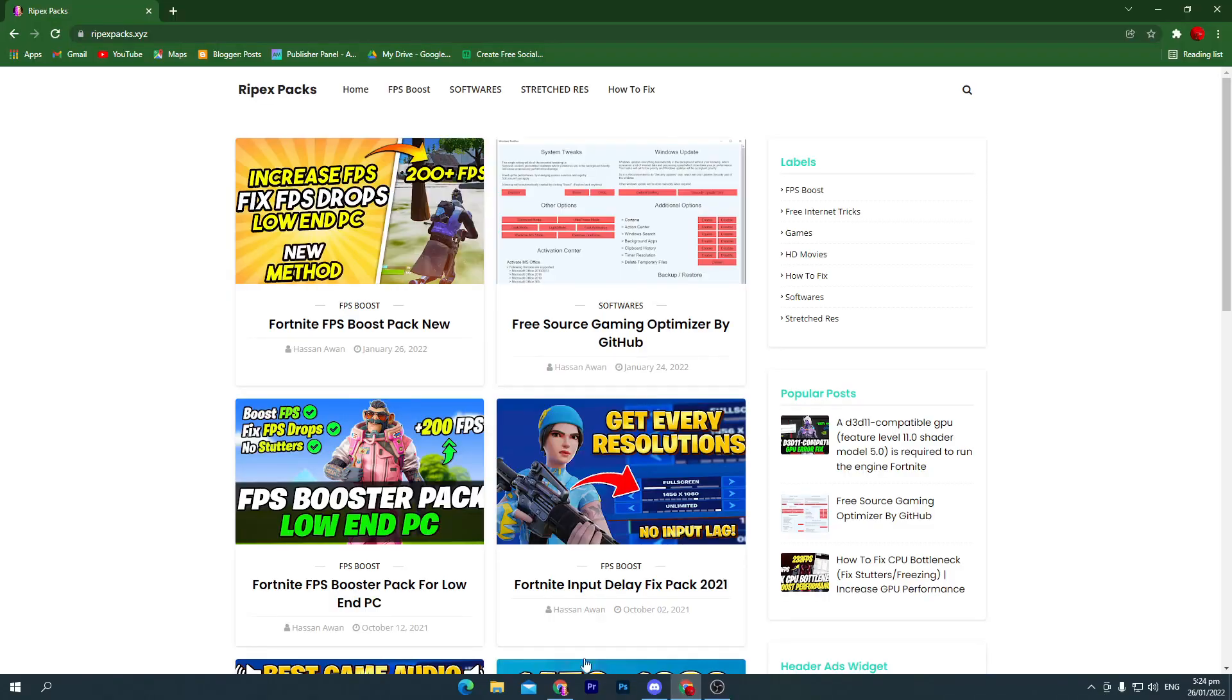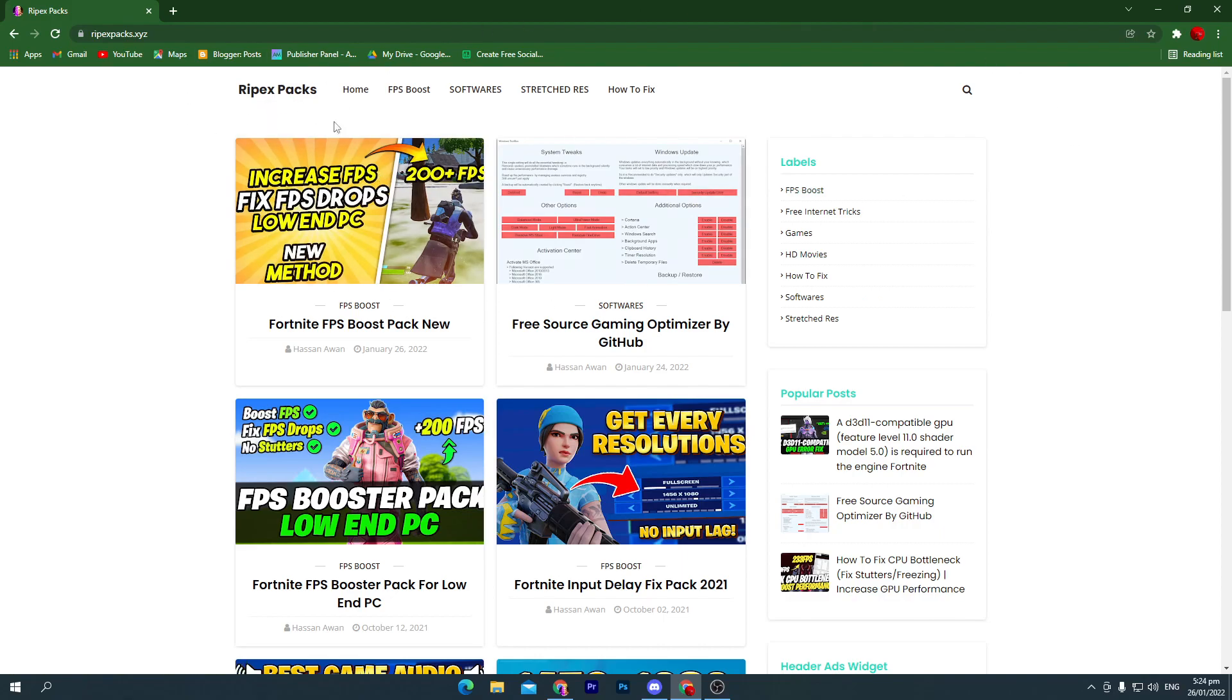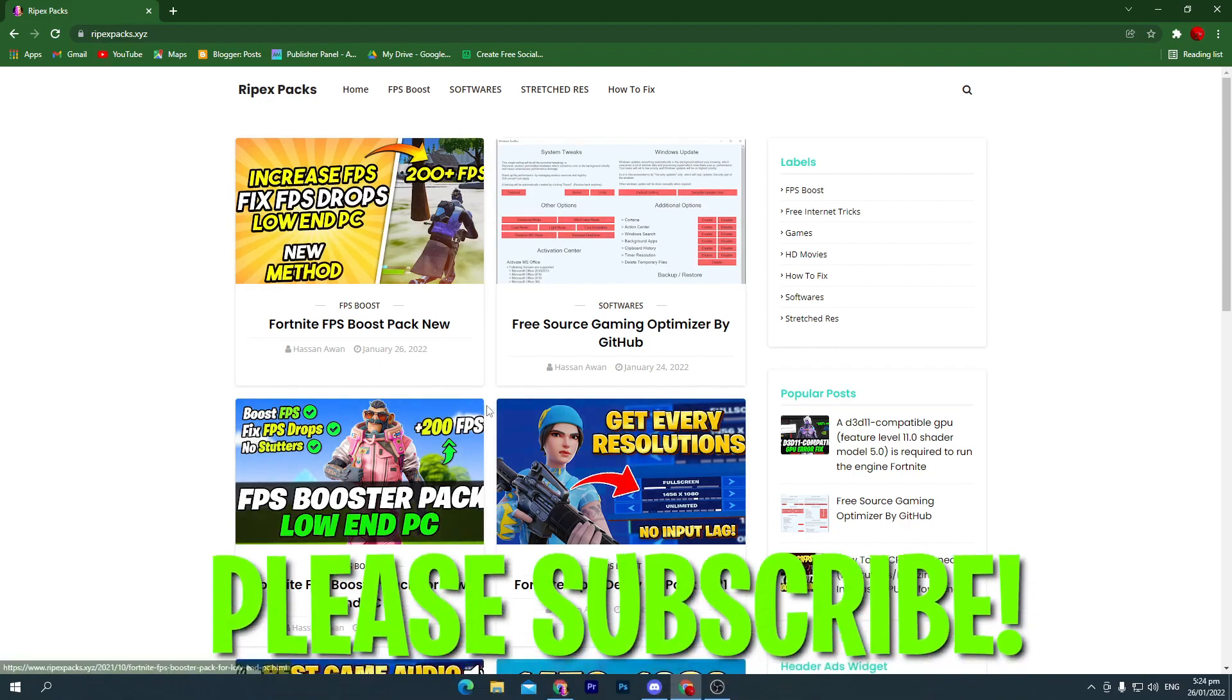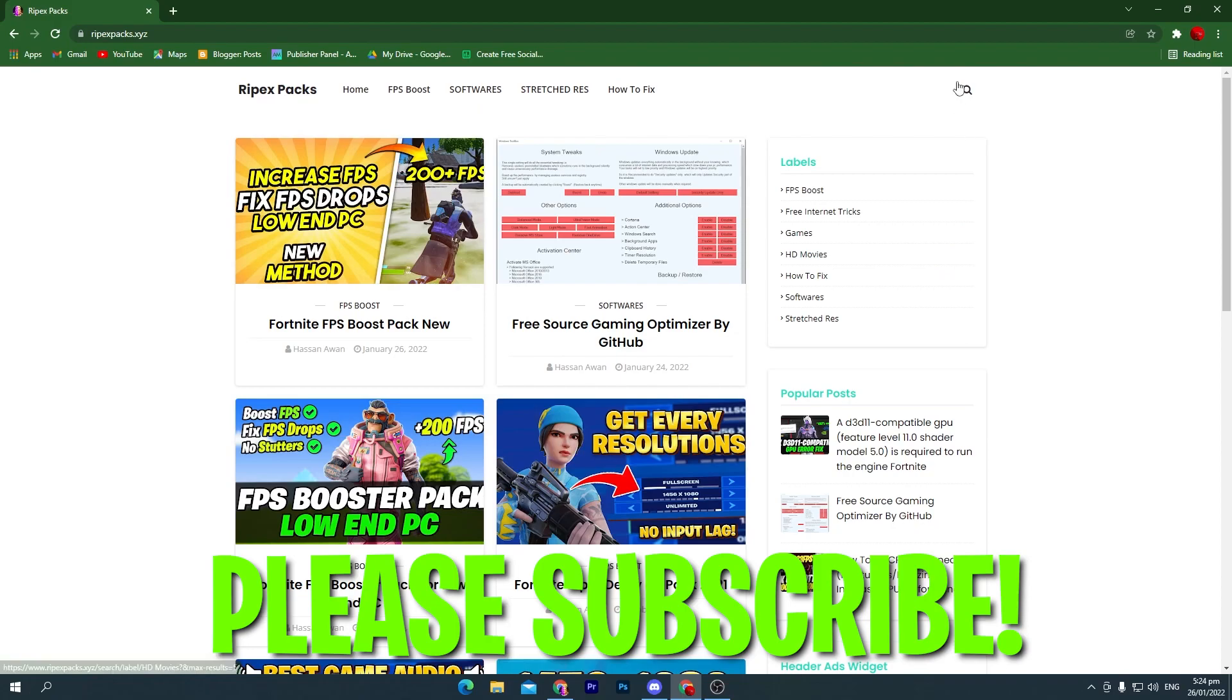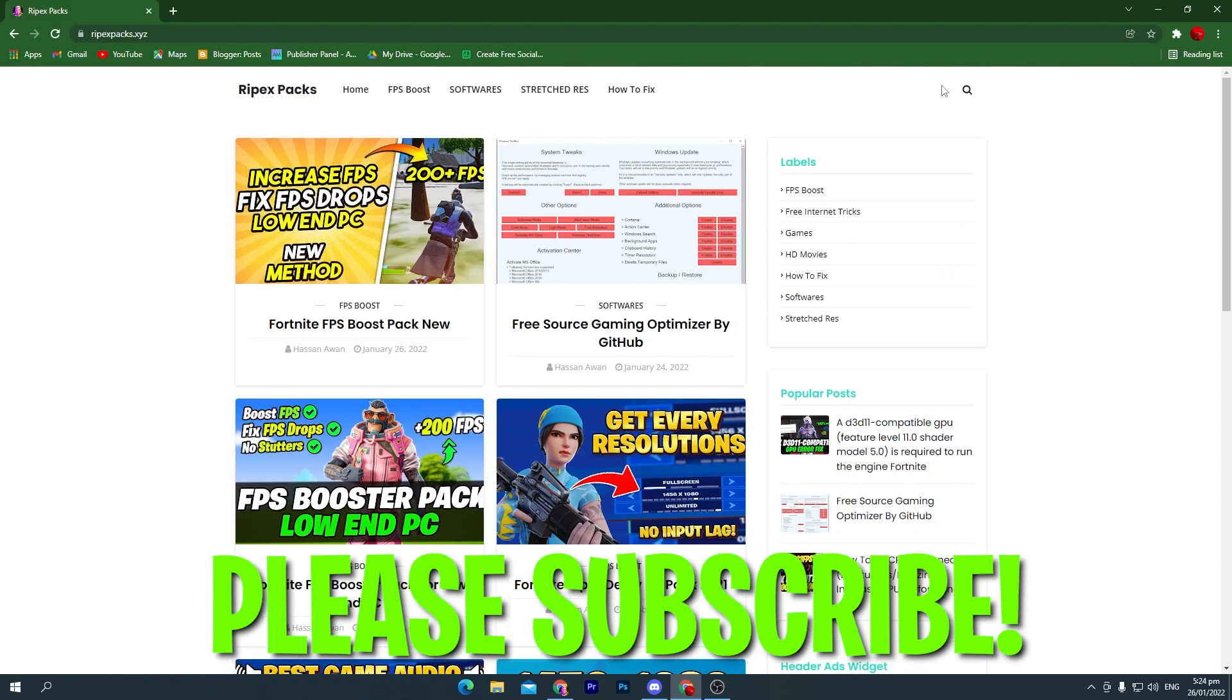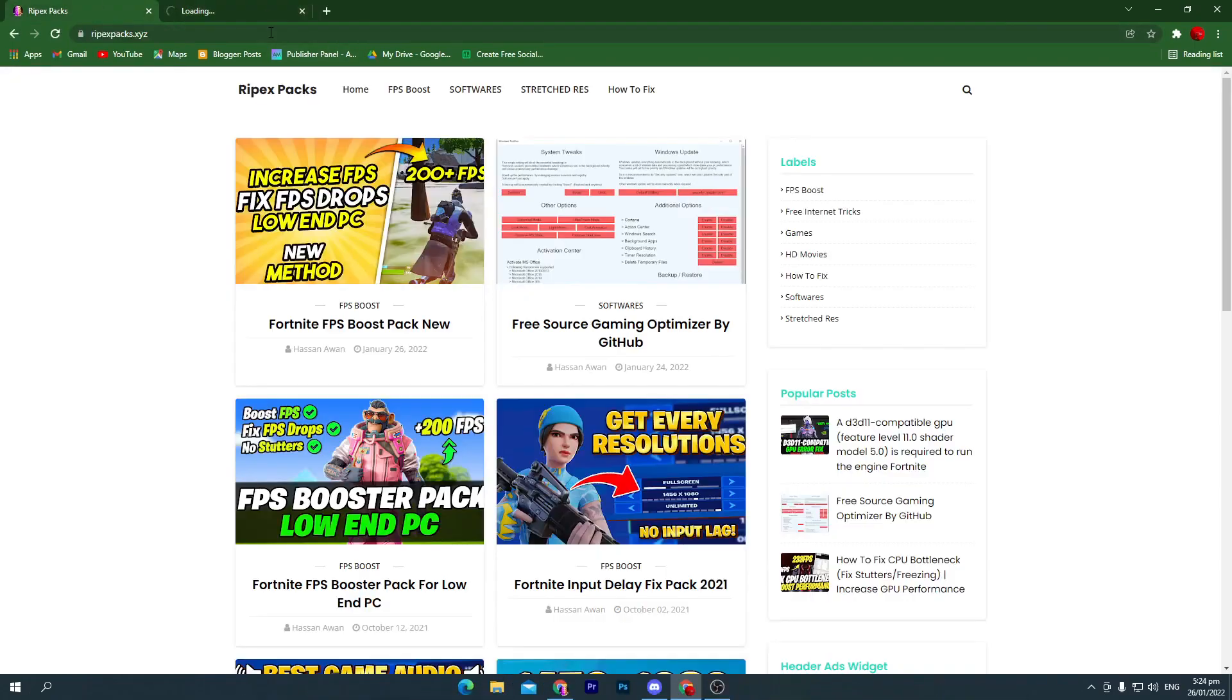That will take you here to my website, Ripex Pack. You can also check out other packs on my website which also help boost your FPS. To find the pack, go to the search icon and click on it. Sometimes this will open up an ad, so don't worry, simply close it and go for the search icon.